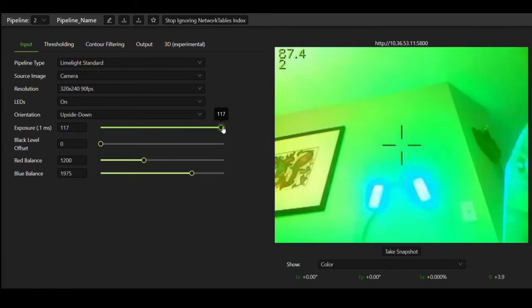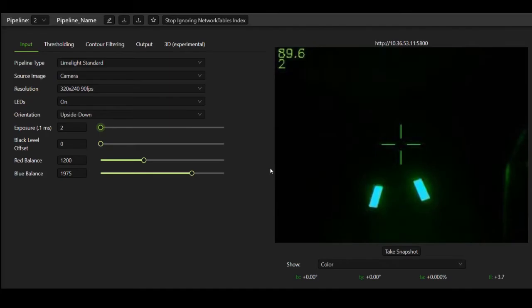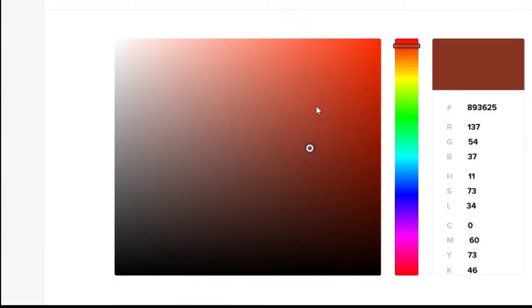Since retro-reflective tape returns so much light to our camera, we can turn down our exposure drastically and continue to see the tape on our image while making everything else appear dark.